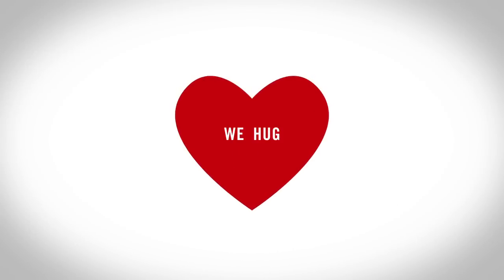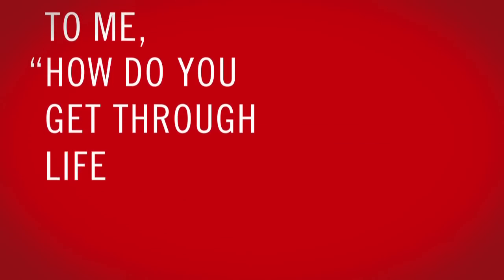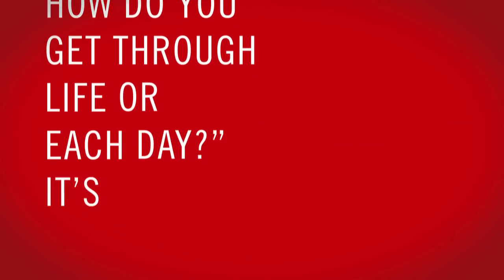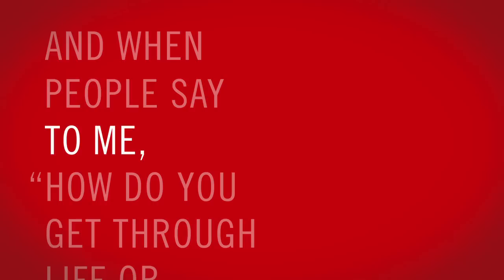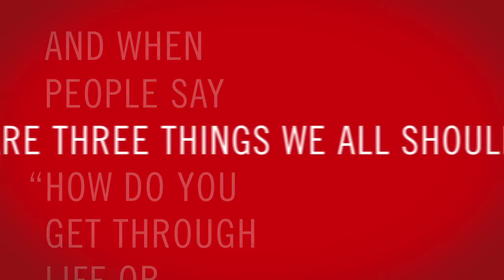We hug, we kiss, we love. And when people say to me how do you get through life or each day, it's the same thing to me. There are three things we all should do every day.